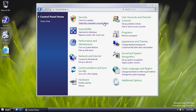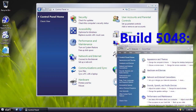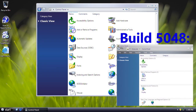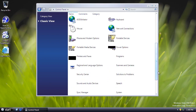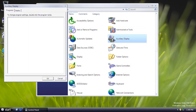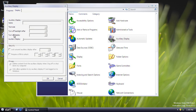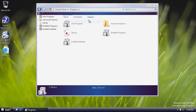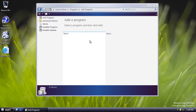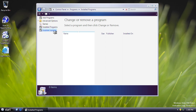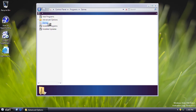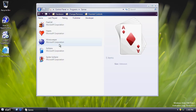In Control Panel, the category view looks cleaner than in Build 5048, and you can switch to Classic view where items appear in a big ungrouped list. New options include an Auxiliary Display option and a Programs section showing installed programs and updates, though these lists are empty. There's also an Add a Program option and a link back to the Games Explorer.